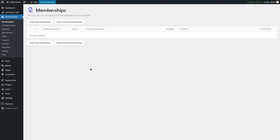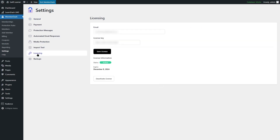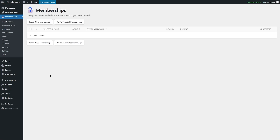We're going to click on Skip. Now the first section is where you can create your memberships. But before you do that, you have to go to Settings, click on Licensing, and add in your email address and license key, then click on Save License. Once you have the status that says Active, you can use MemberDash.